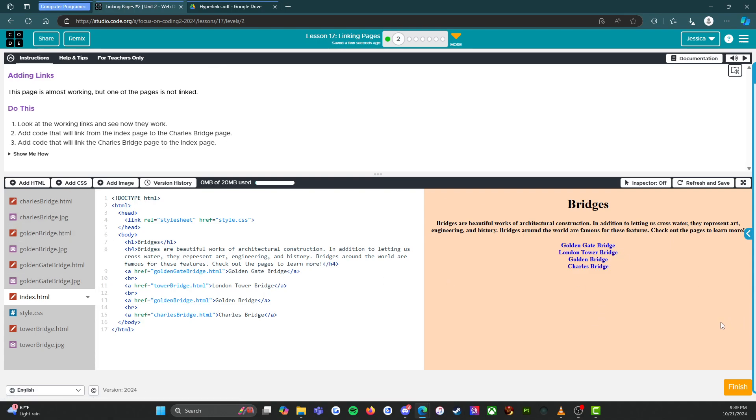I would say this is an A plus and time to move on to the next level. So we're going to click the orange finish button and I'll see you on the next level. All right, here we go.